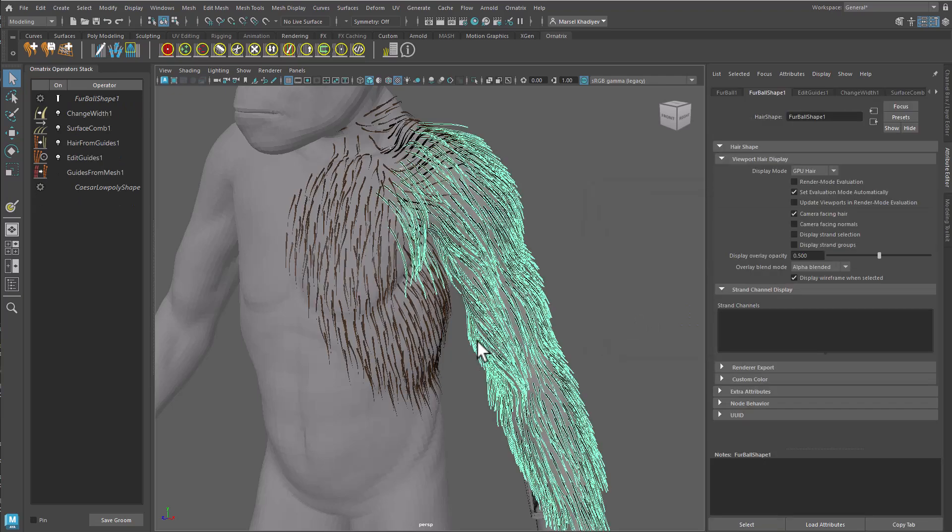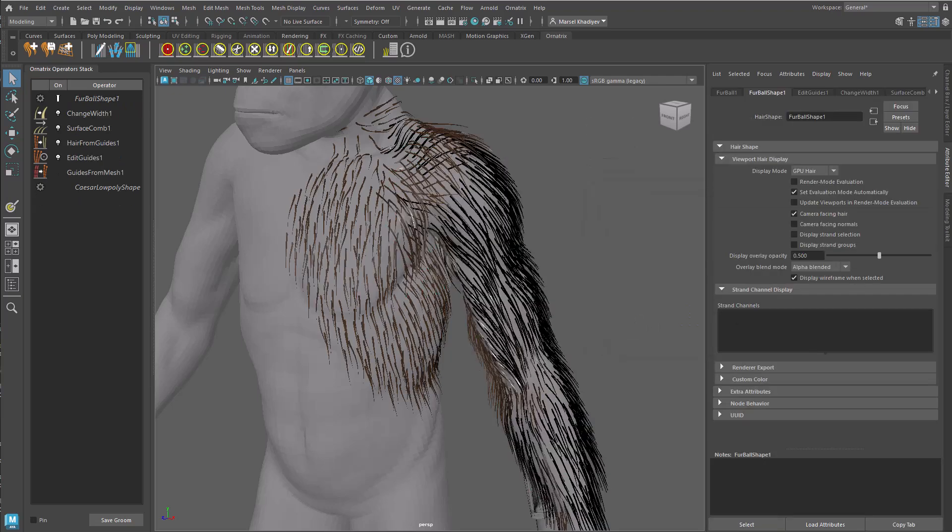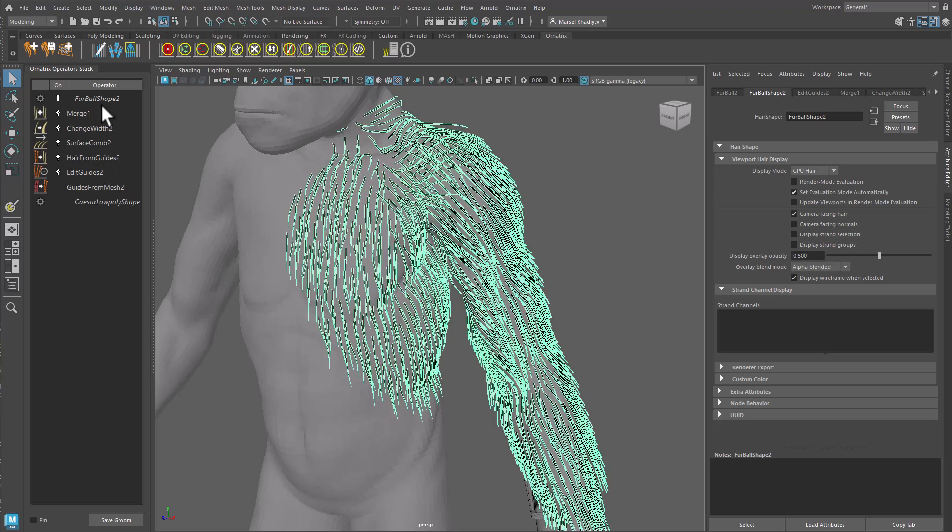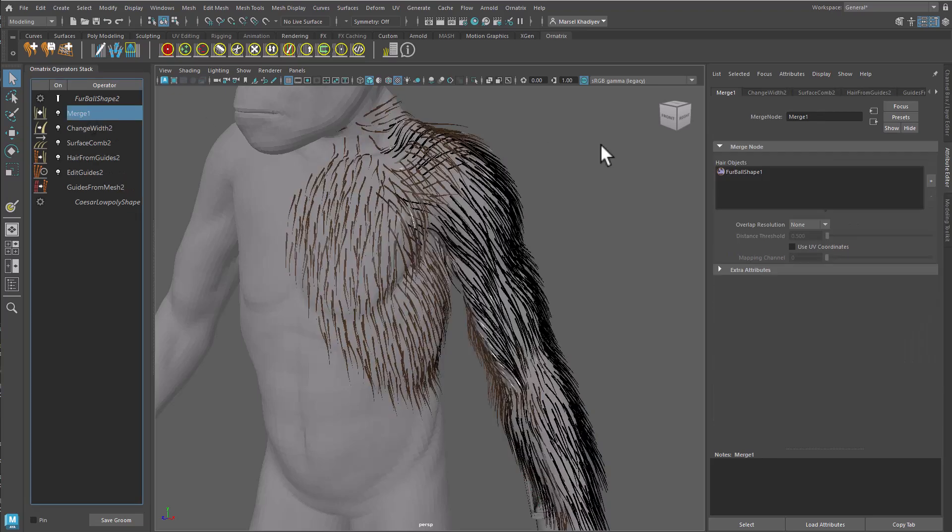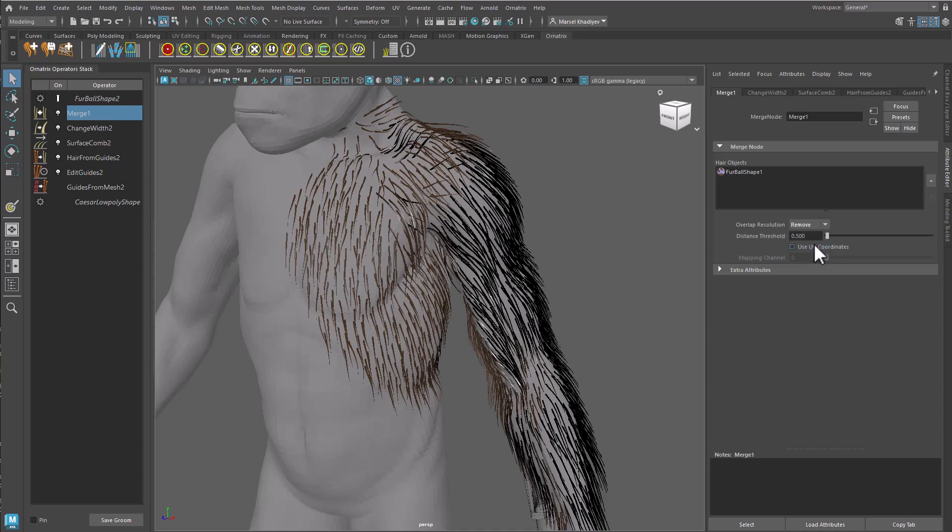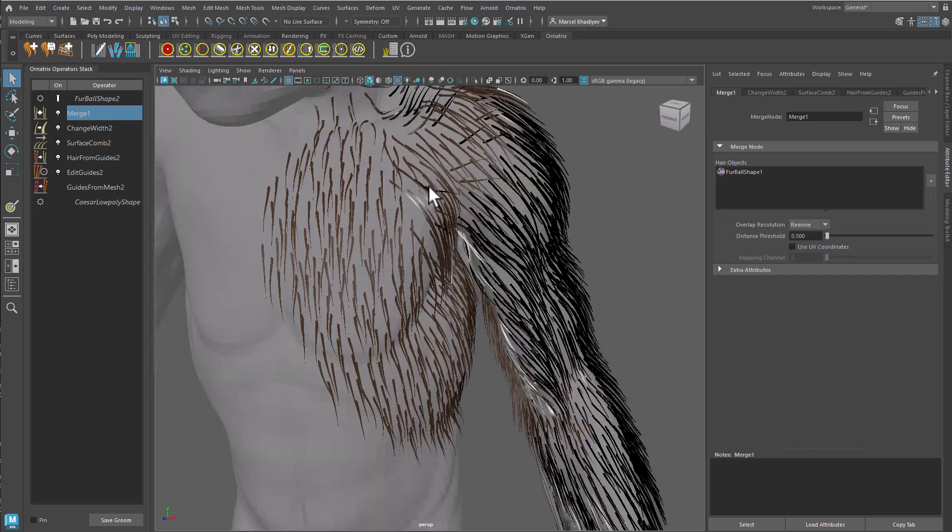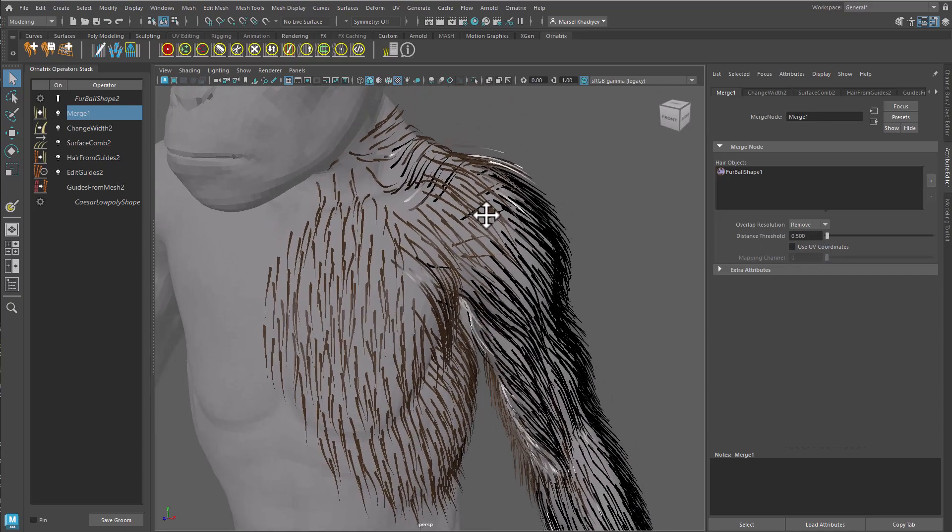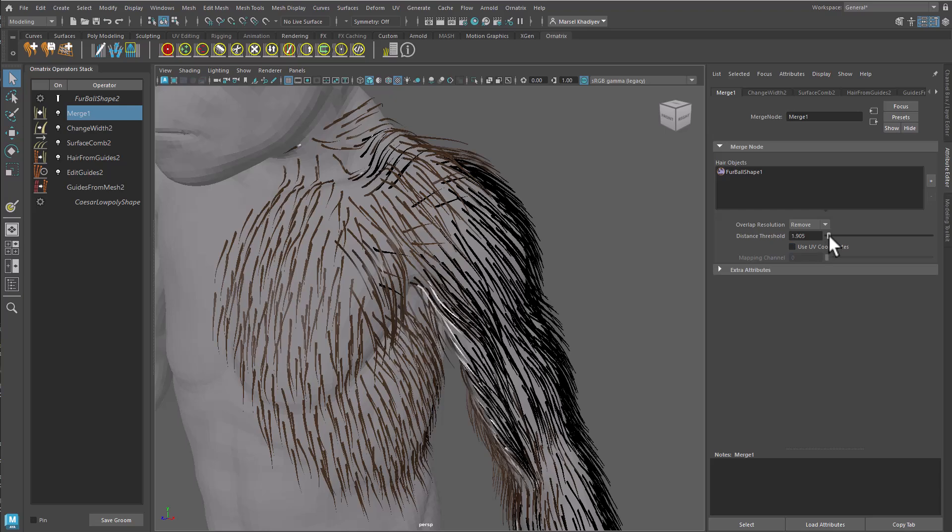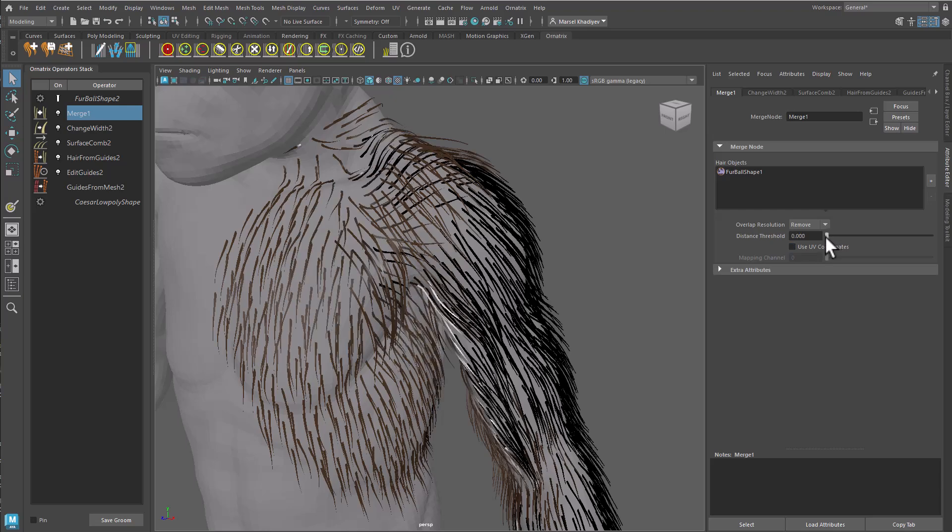Hide the second groom. Both sub-grooms are now part of one groom. However, we have a problem. The grooms overlap. Change the overlap resolution option to remove. Note how the overlapping hair is gone. You may need to adjust the distance threshold parameter to get the correct result.